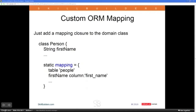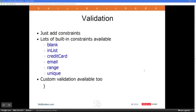Here's what it actually looks like. You put in a static mapping block and say the person class has a table named 'people,' the first name column is 'first_underscore_name,' and so on. Actually, the underscore mapping isn't even necessary — GRAILS is smart enough to realize that camel case in Groovy maps to underscores in the database, so it figures that out on its own.